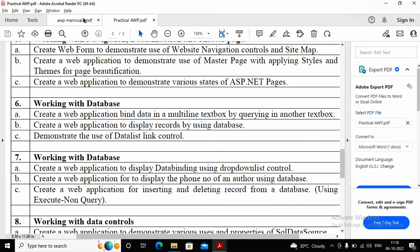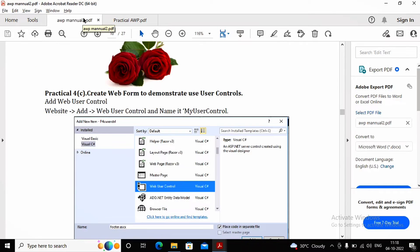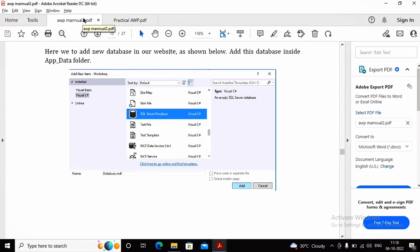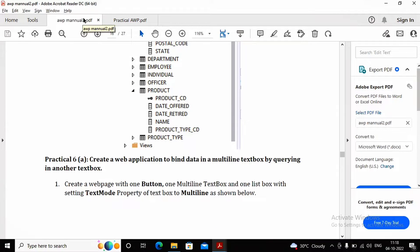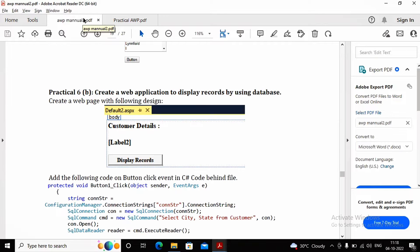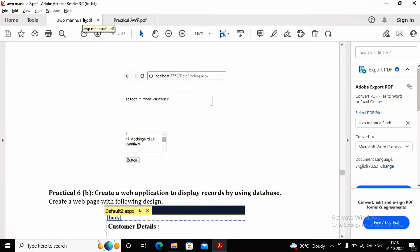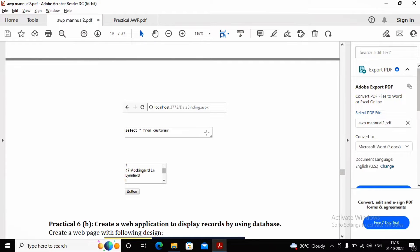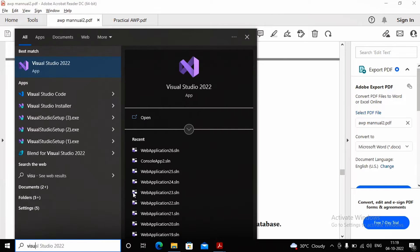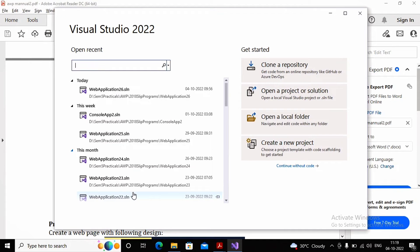This is the small manual from the university. We are looking at practical number 6a to see what output is expected. In practical 6a, the expected output is a web page which consists of one text area where the user provides a query. According to the query, the outcome must be displayed inside a list box as a record when the user clicks the button. Let us now start with Visual Studio and create a new web application for practical 6a.